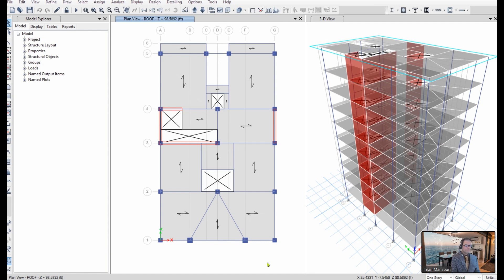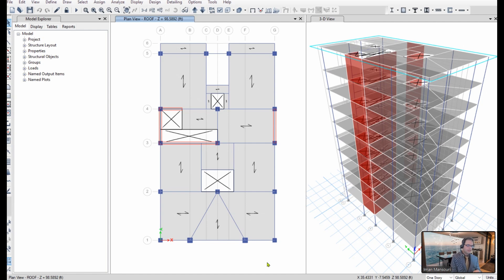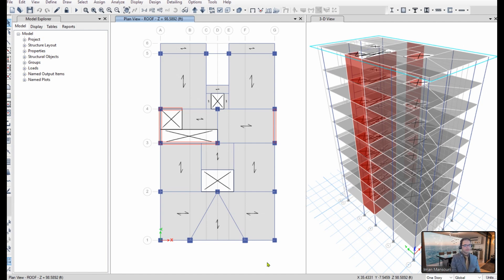According to ASCE 7, in a dual system, the moment frames must be capable of resisting at least 25% of the design seismic forces. The biggest challenge with removing shear walls in an ETABS model is that you basically lose their gravity load carrying capacity. But the code requirement is only about removing the walls from the lateral resisting system, not from the gravity system.